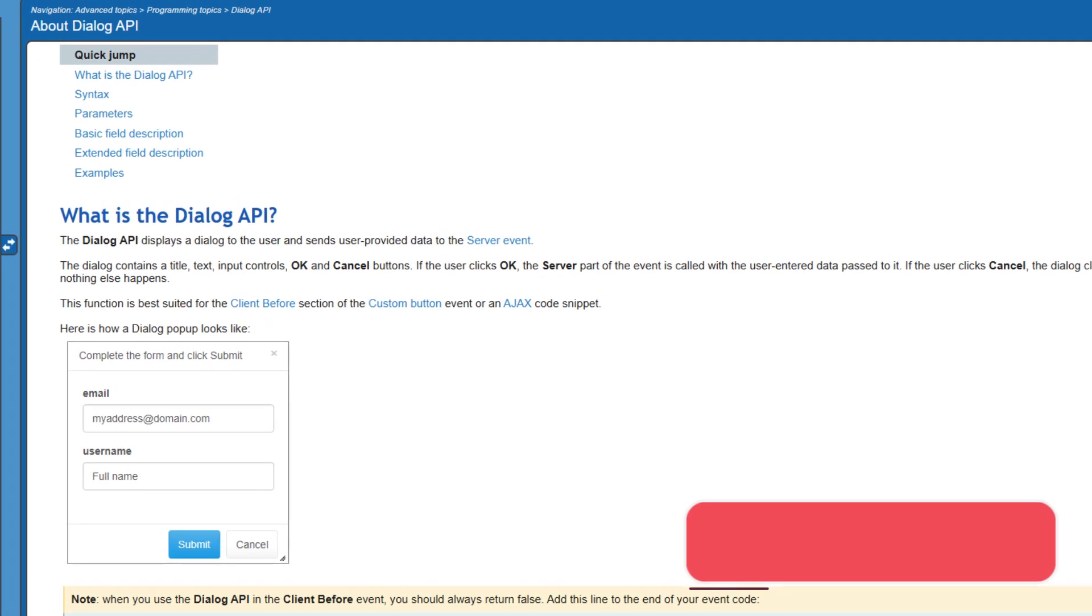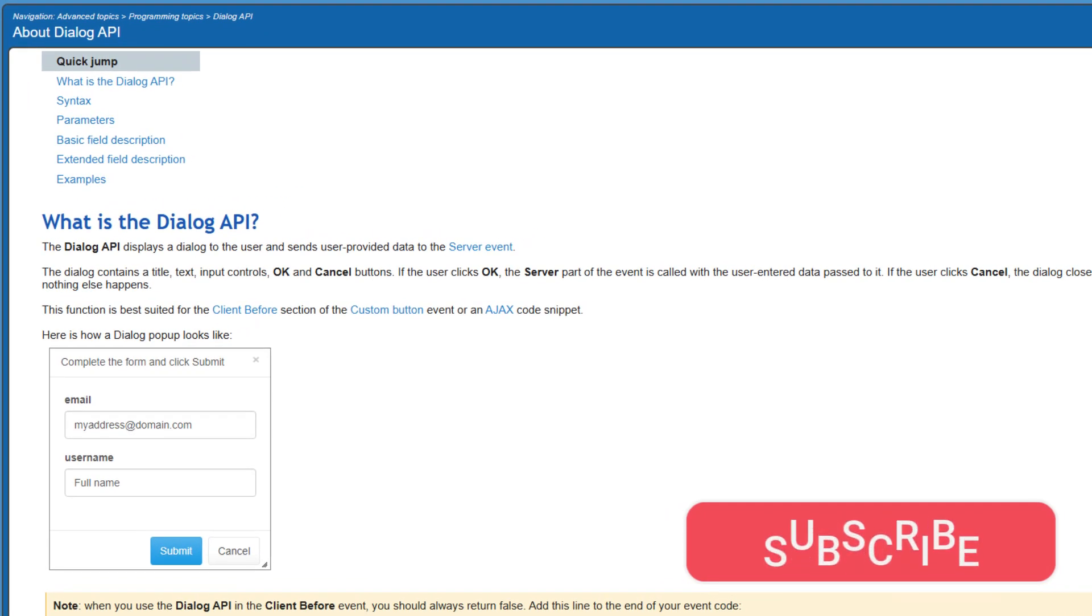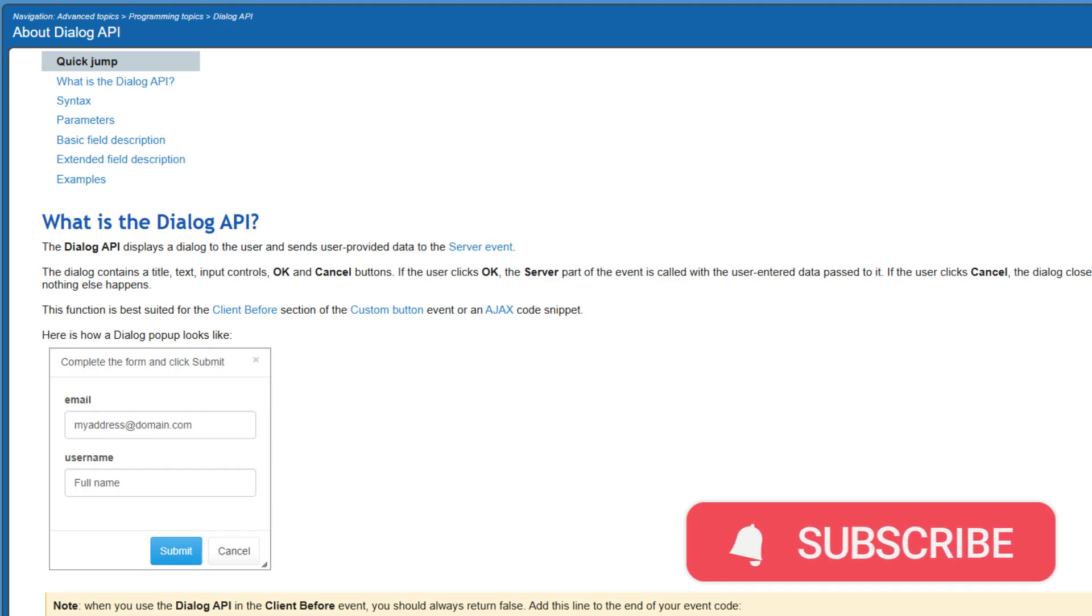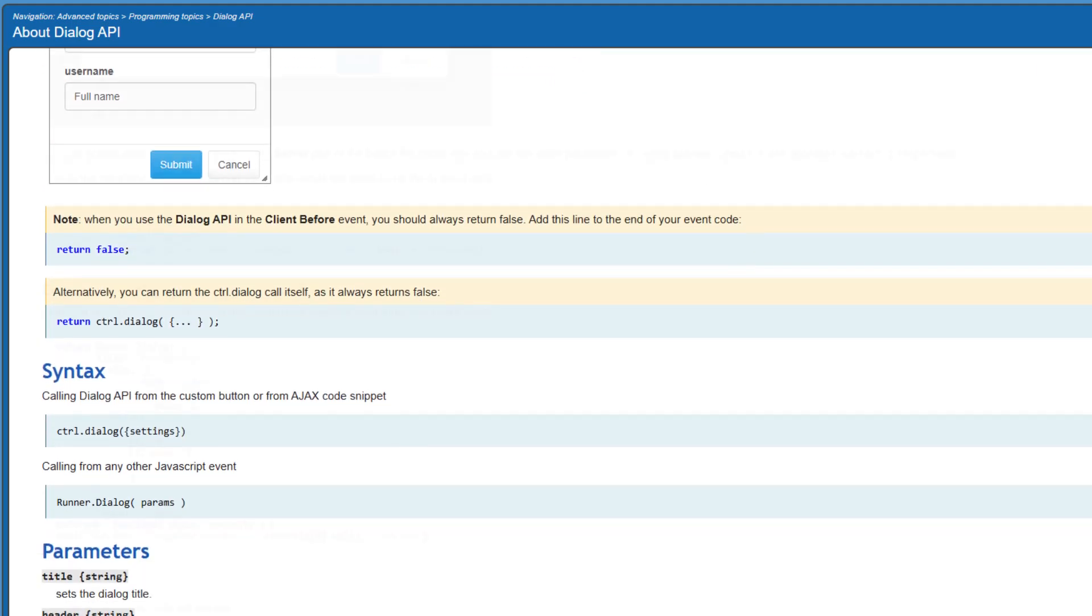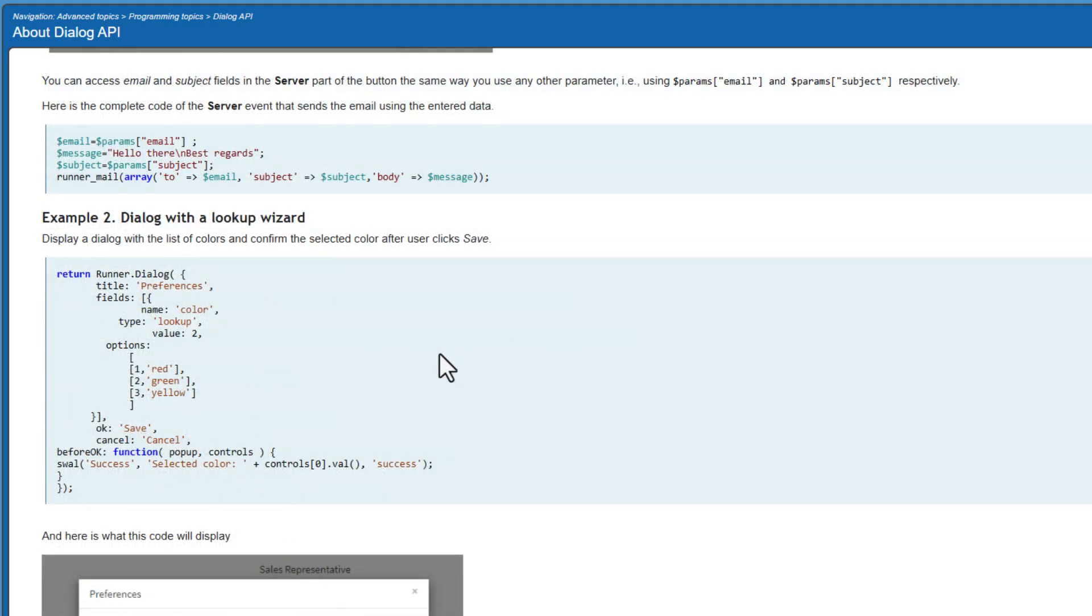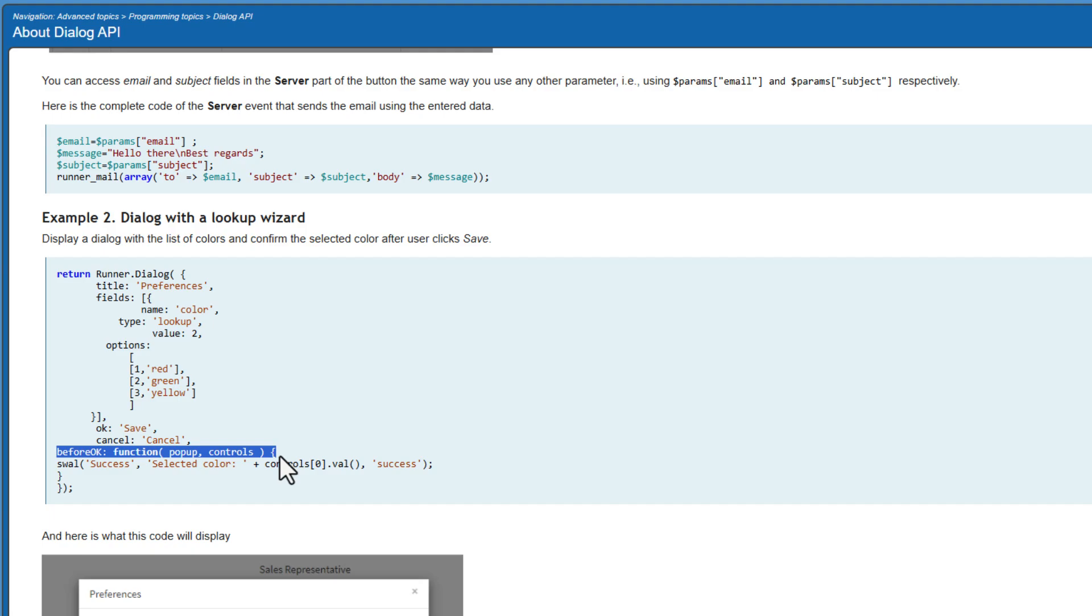The manual shows that field names are set to a unique value in most code examples. Here is an example of the before ok javascript function for when you call the dialog API from other javascript events.